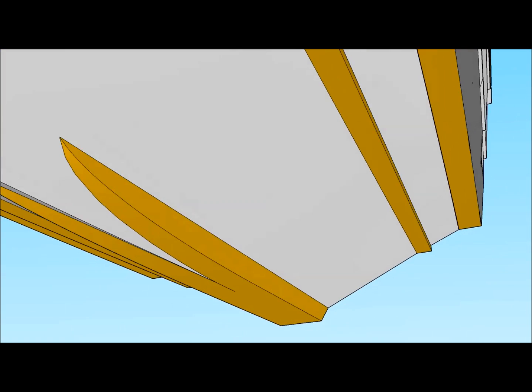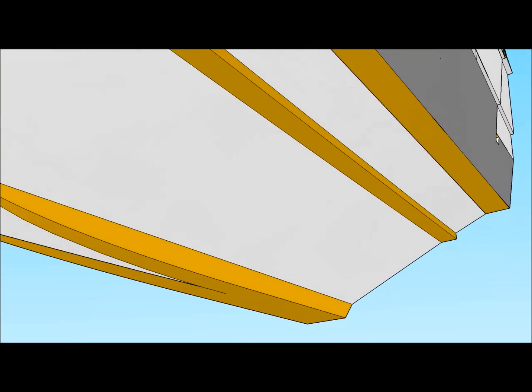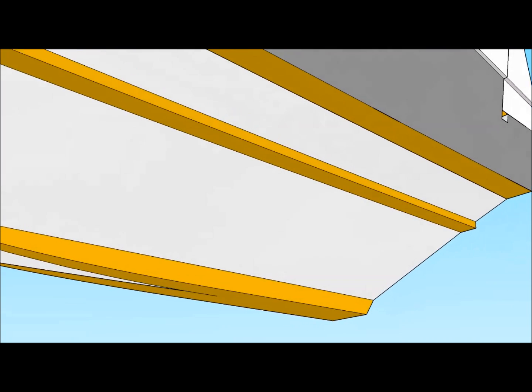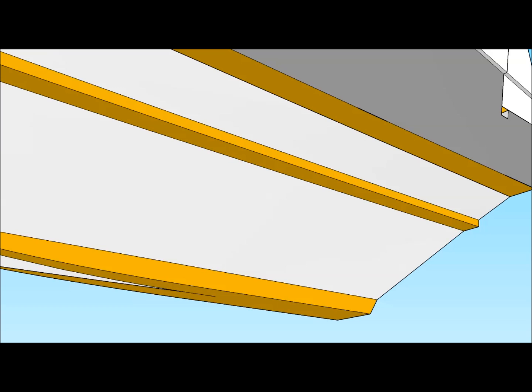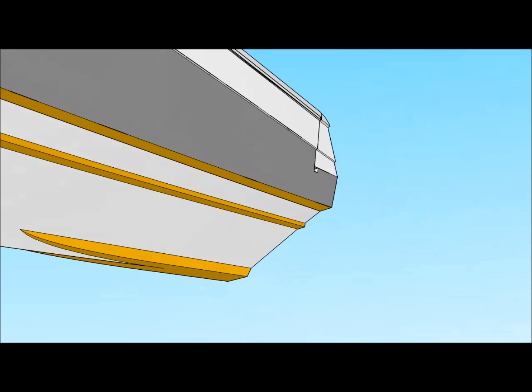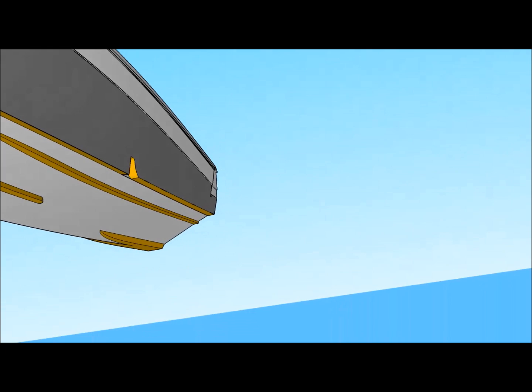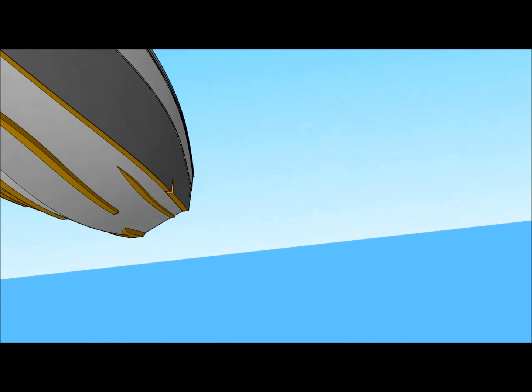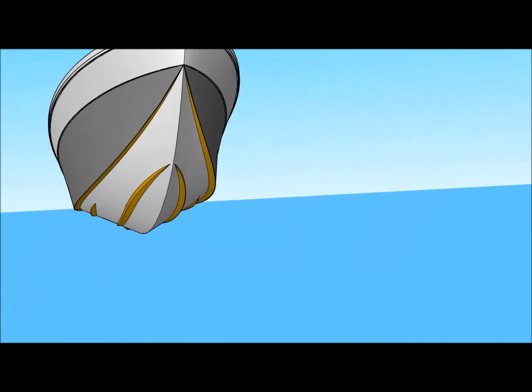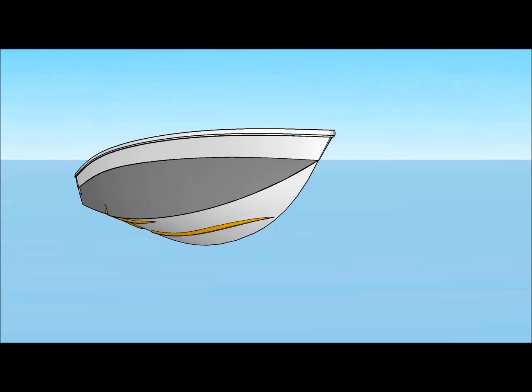These features translate to enhanced fuel efficiency, the ability to plane faster and remain on plane at lower speeds, and to run at high speeds in rough seas without ride discomfort or bow spray.